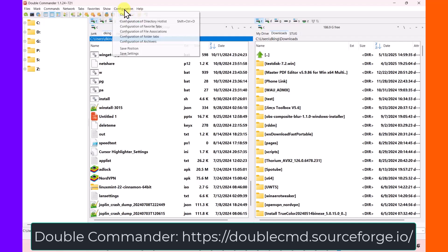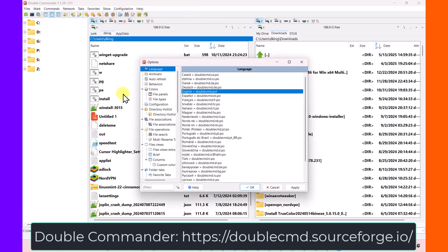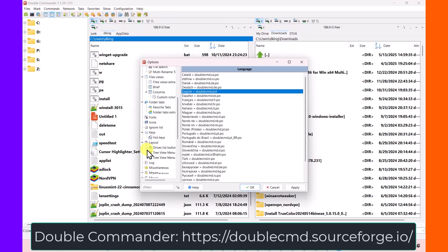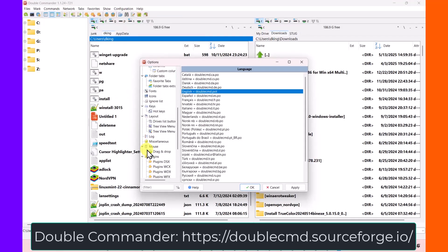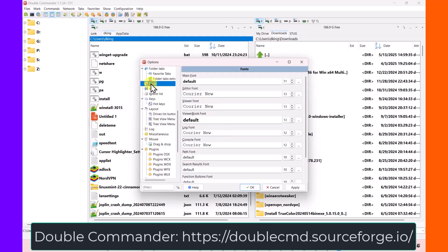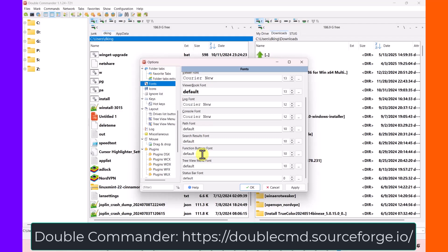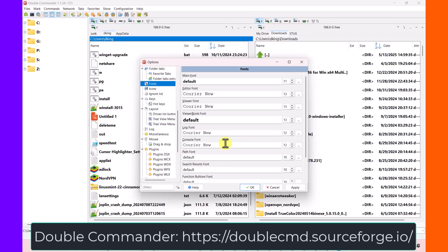And if I go into configuration and options, I can go down to fonts. And then they have the main font, the editor font, viewer font, the log console font, path font. They've got all these different tree view menu font. And you can decide what font style you would like them to be, and what size you would like them to be.